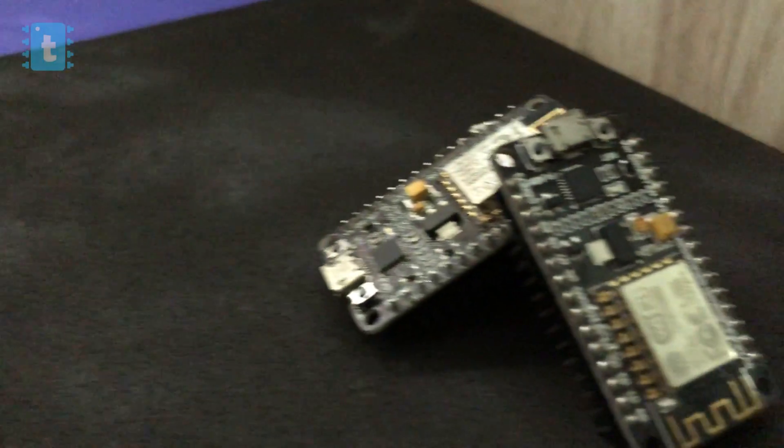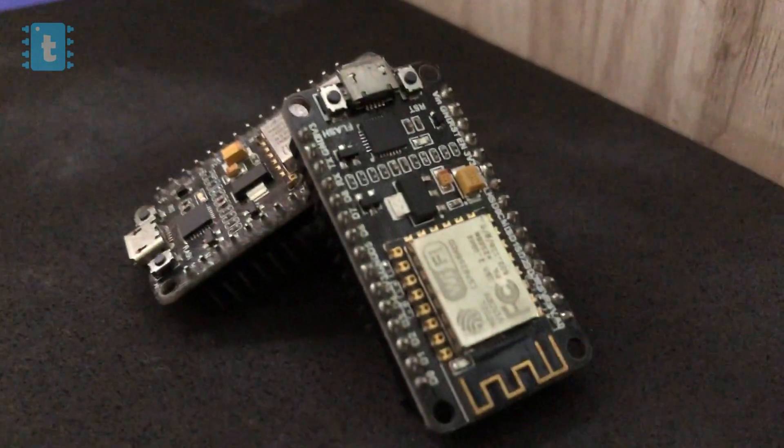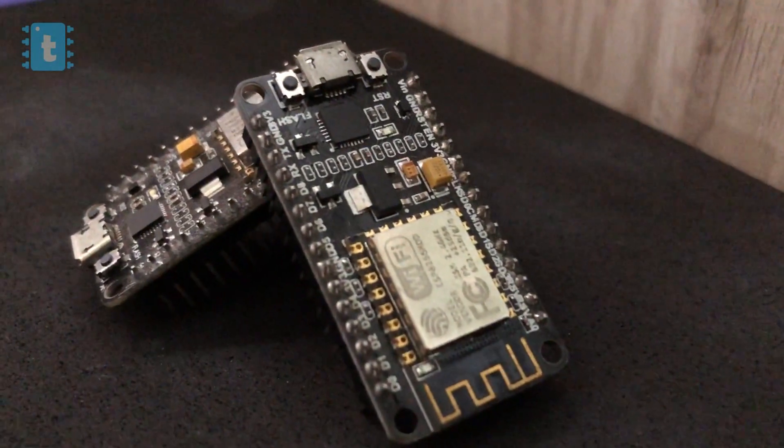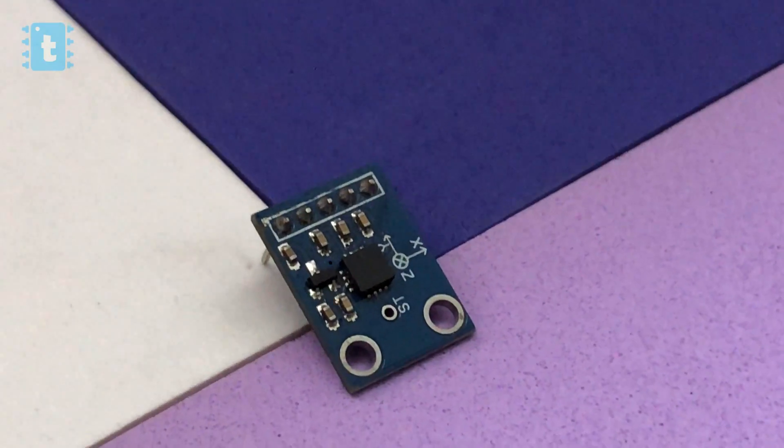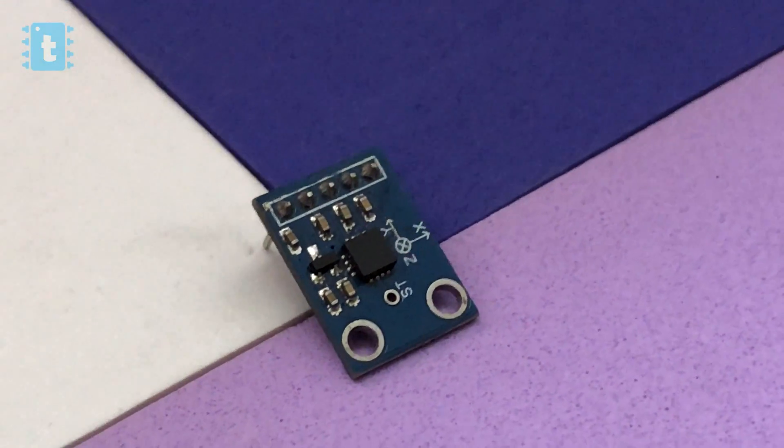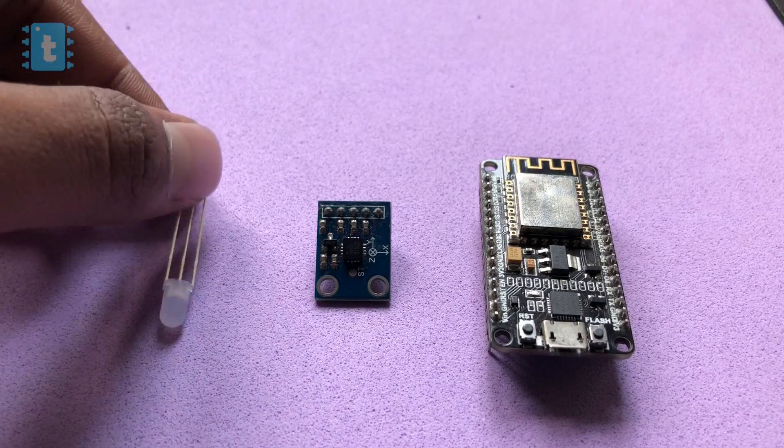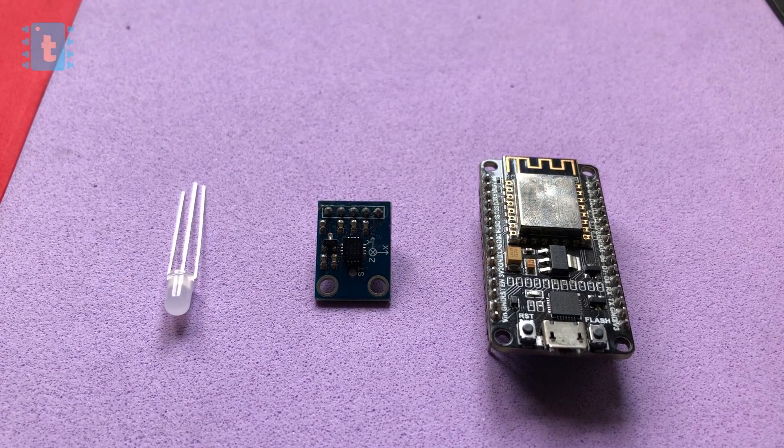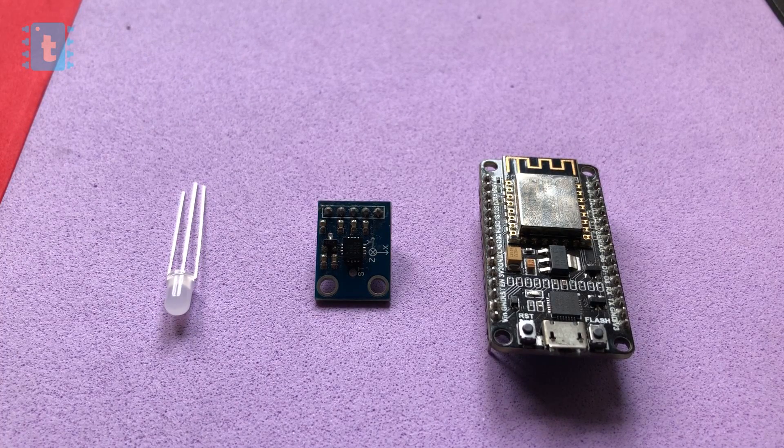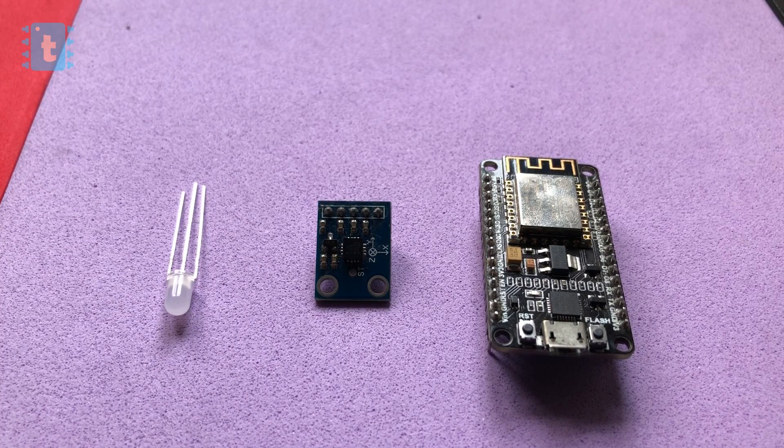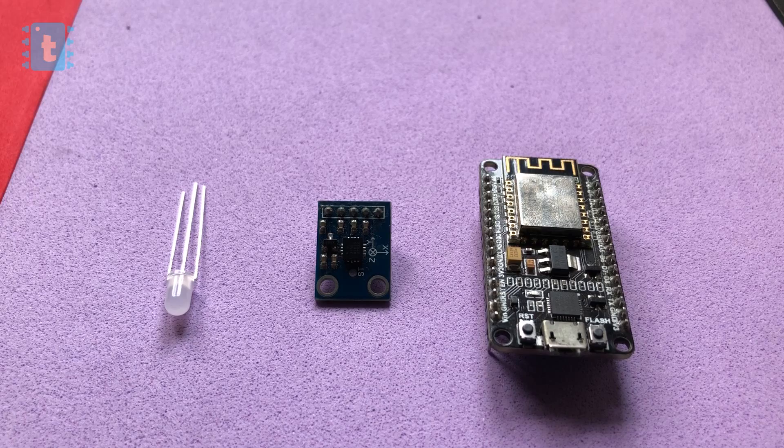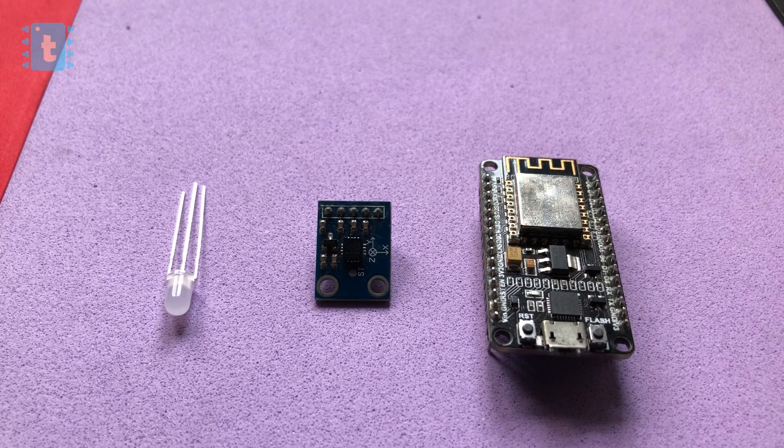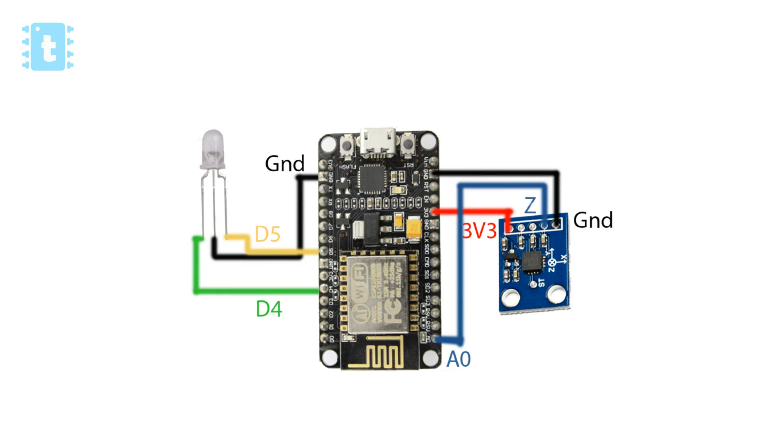So for making this project, you will need an ESP8266 NodeMCU development board and a 3-axis accelerometer. And yeah, one bi-colored LED for indication.